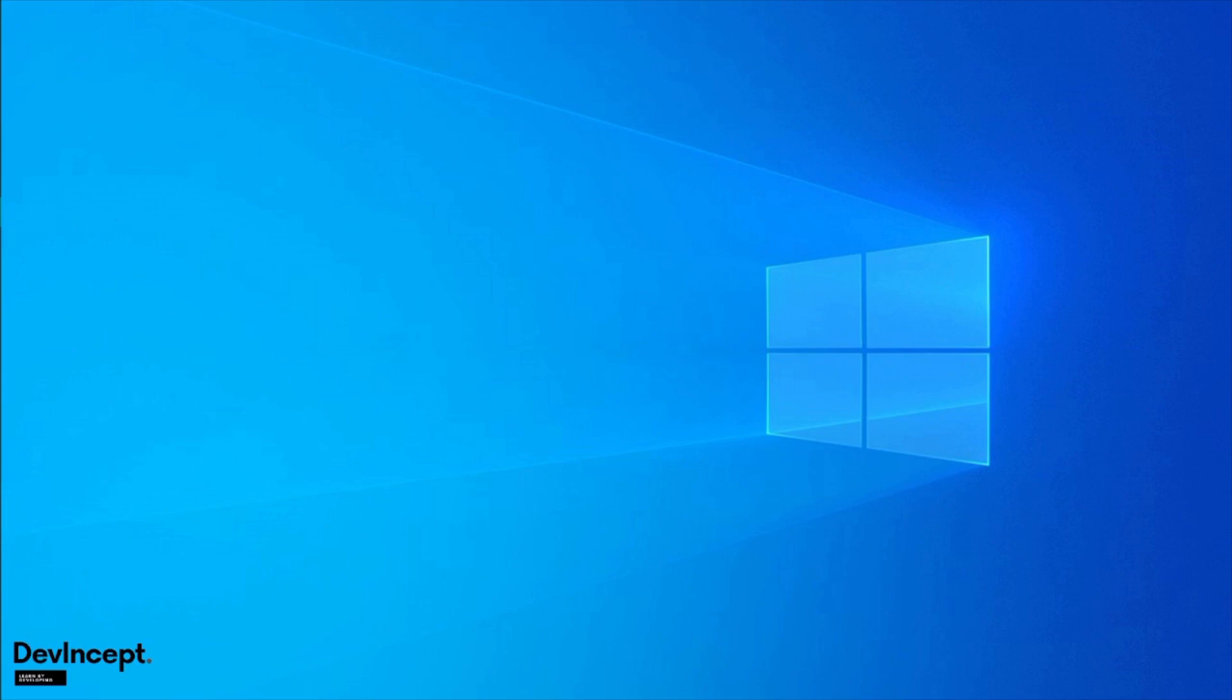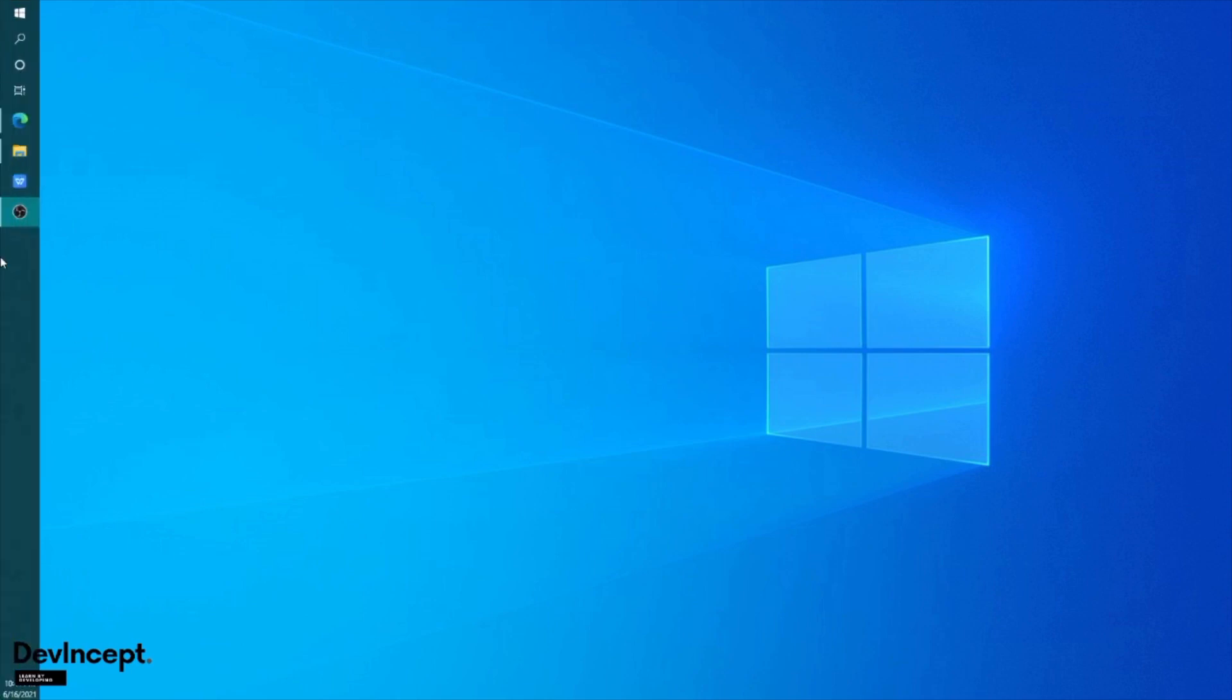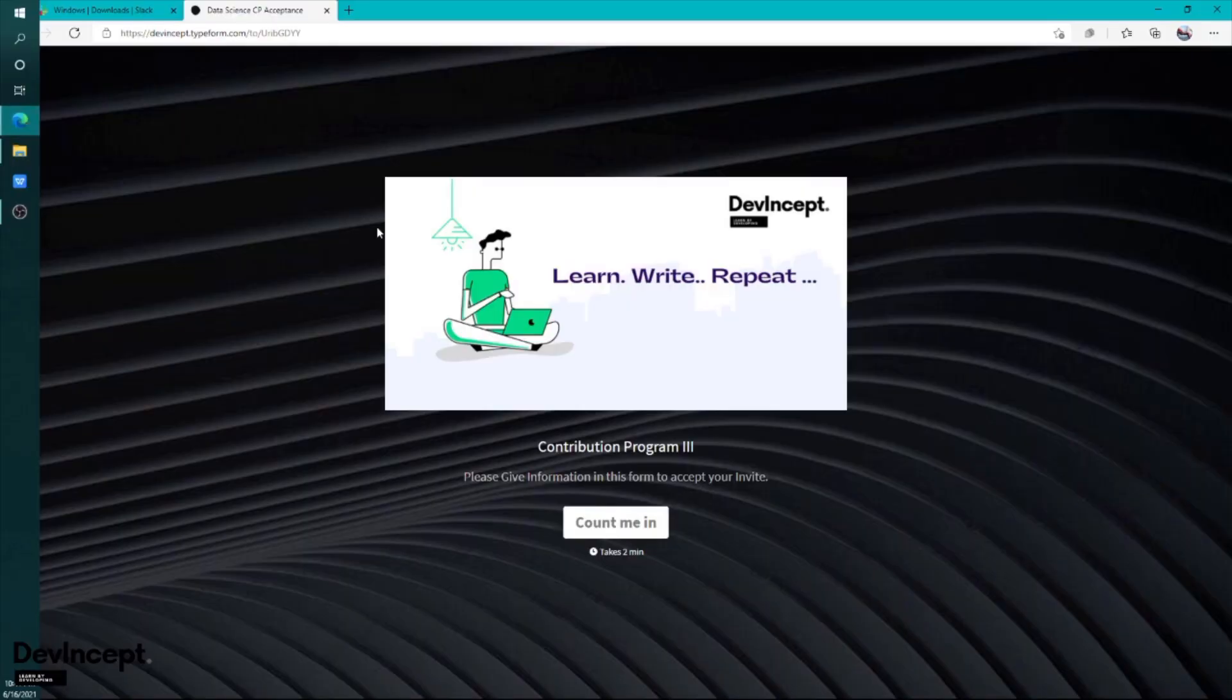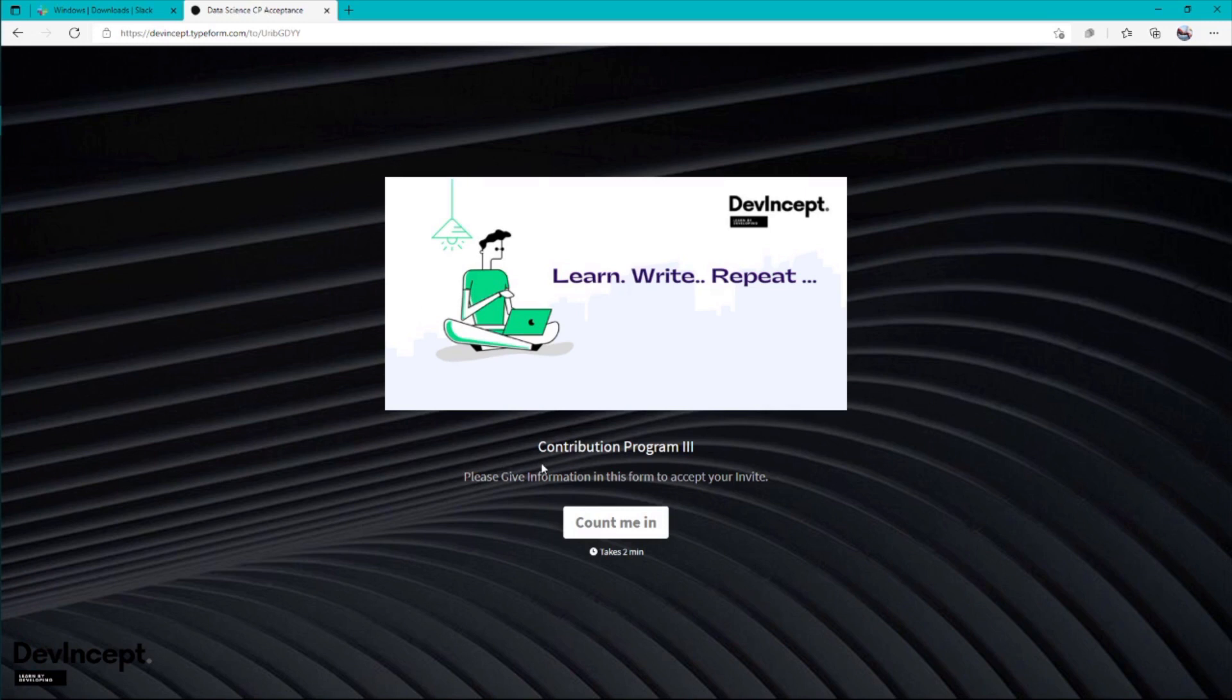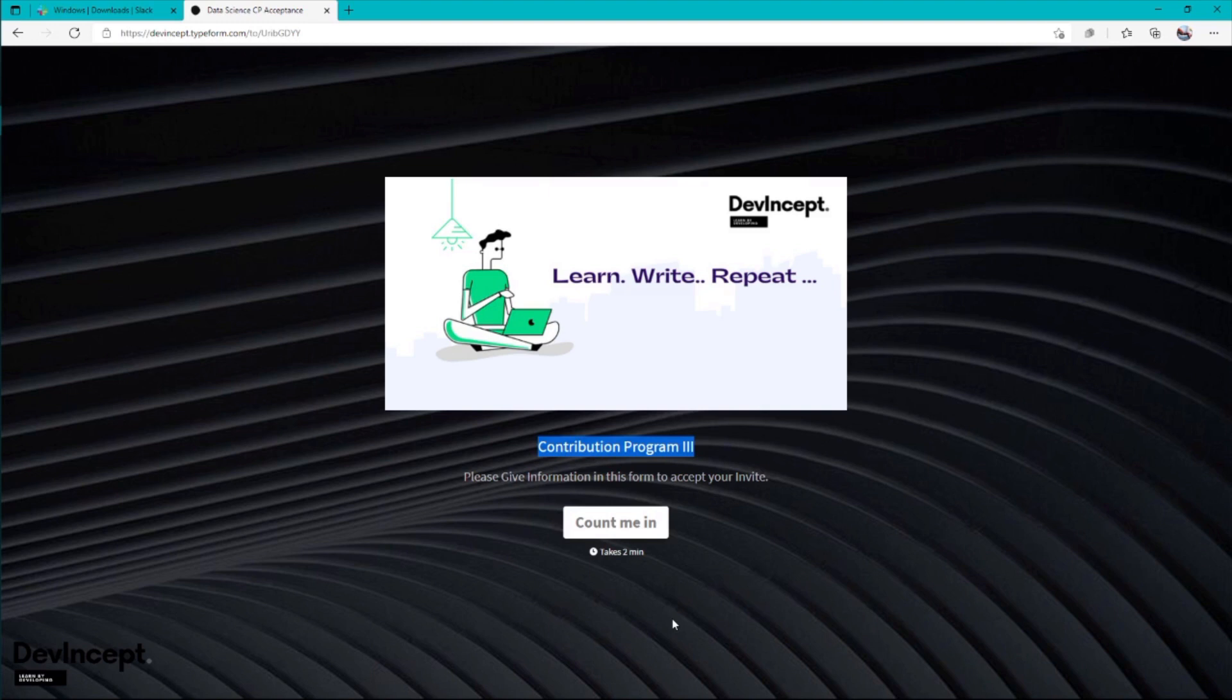In this video we'll talk about how to get started with Slack, as many participants joining us haven't used Slack before. I hope you've already got the acceptance mail with a link to an acceptance form. After clicking on that, you'll get a page like this for contribution program 3. You'll have to give some information. This is just a template form, so yours might be a little different with different questions.